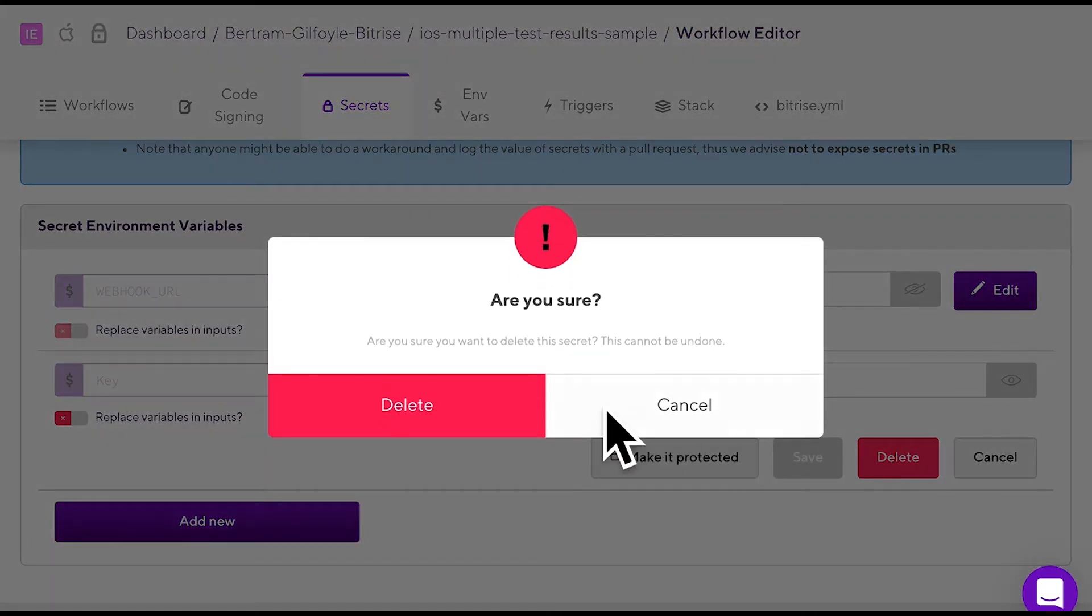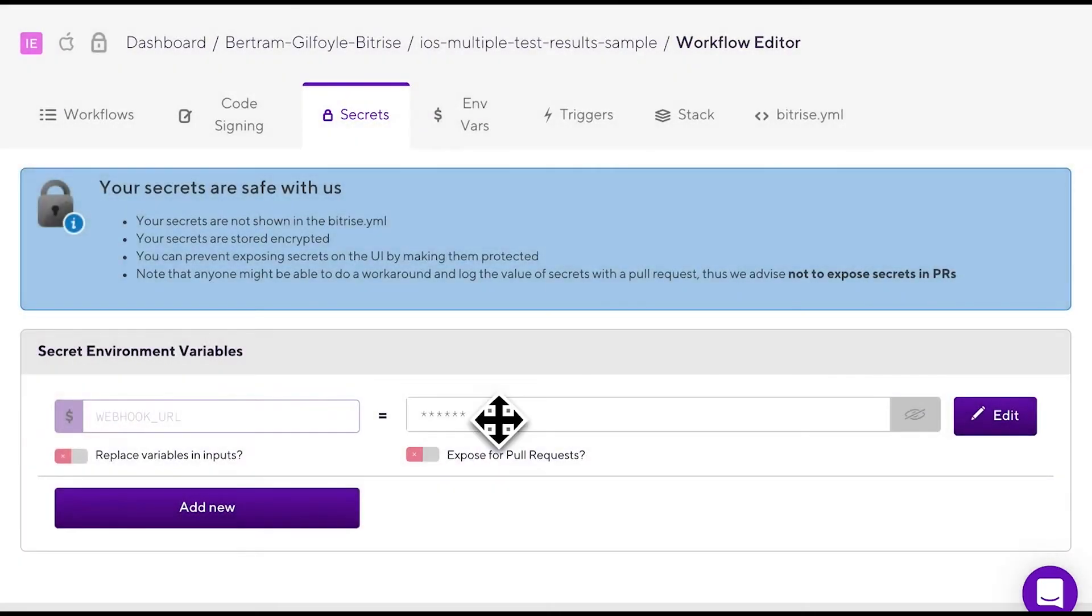You can still delete it, though, through the edit button. In this case, the whole secret gets deleted, not just its value.